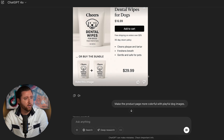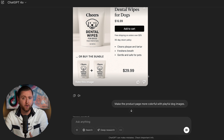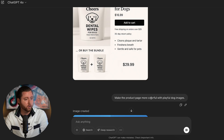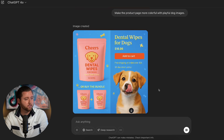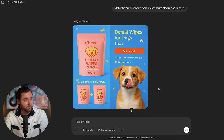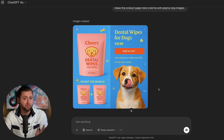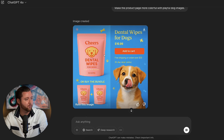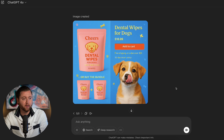I wanted to take it further and see how colorful and playful ChatGPT 4.0's design capabilities could get. I said, 'Make the product page more colorful with playful dog images,' and this design blew my mind — it's extremely well put together. We have a dog visually featured, free shipping, an add to cart button, dog paw prints, dog toys in the background, and all text perfectly placed. We could scrap our minimalist direction entirely and go with this.